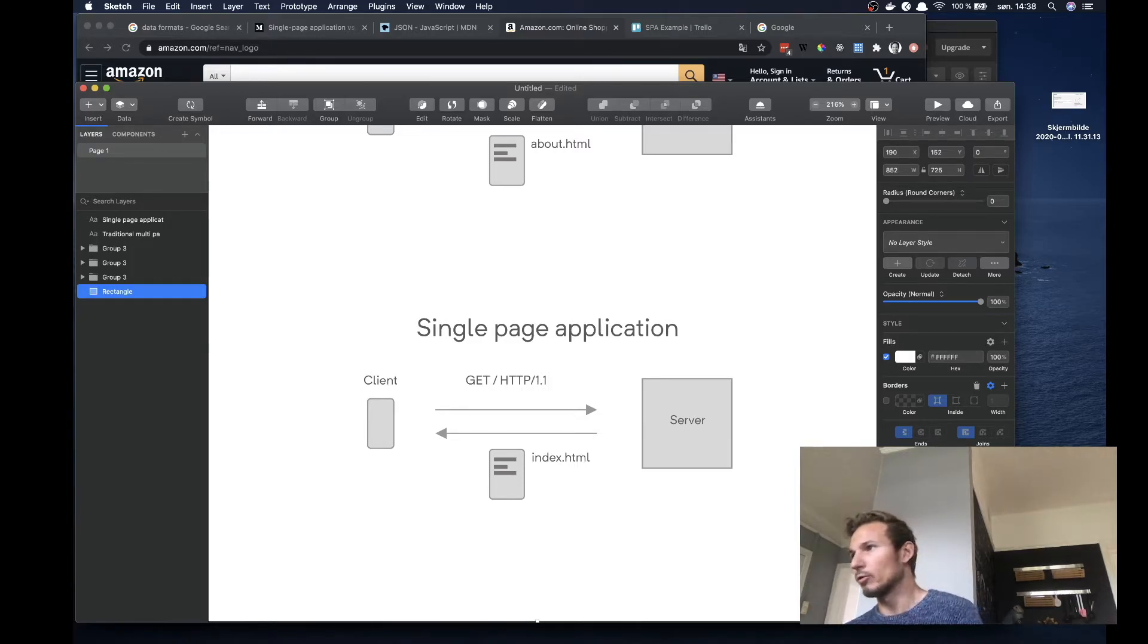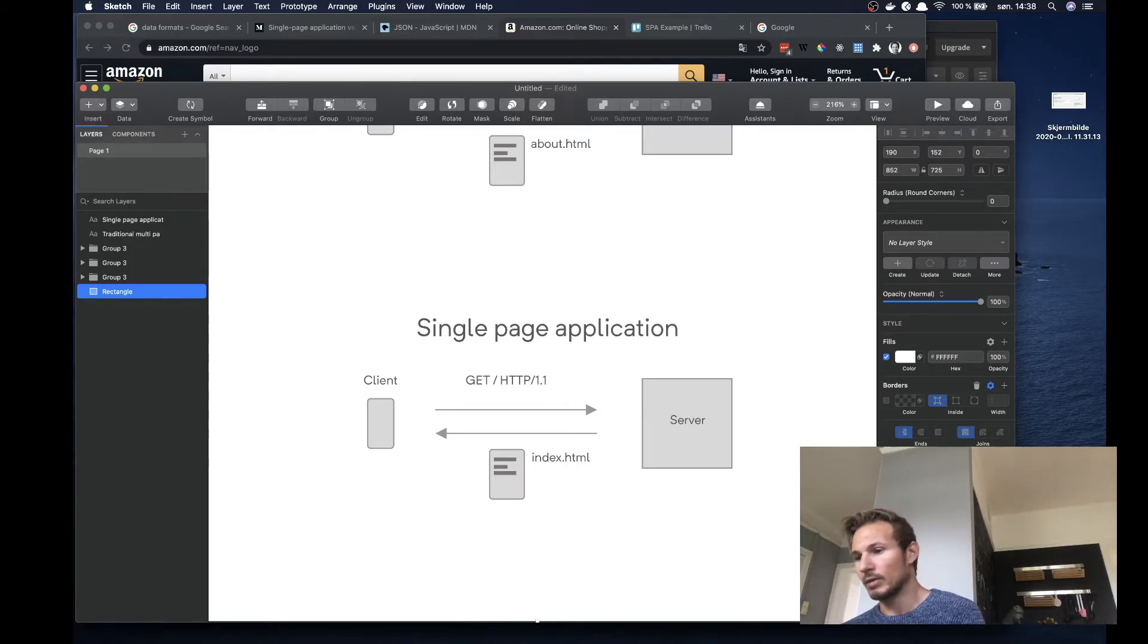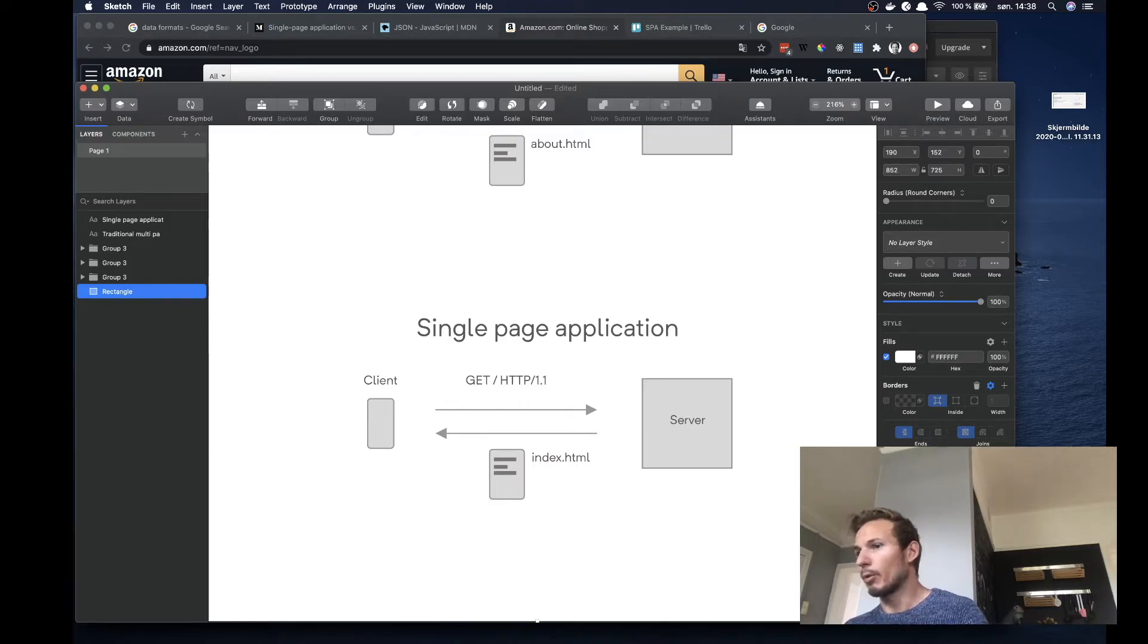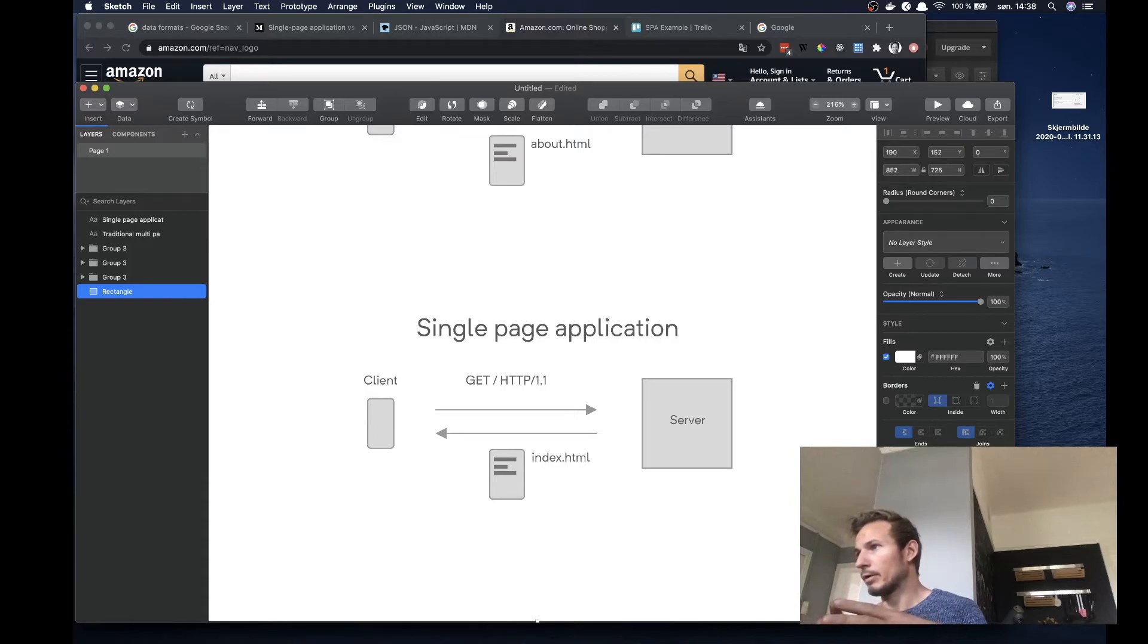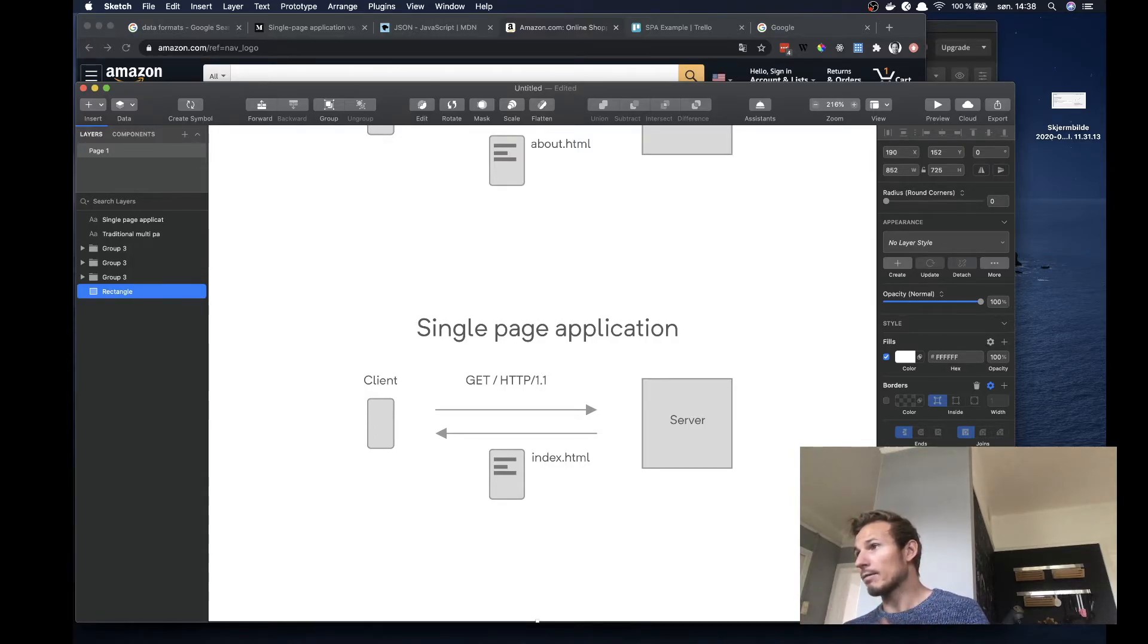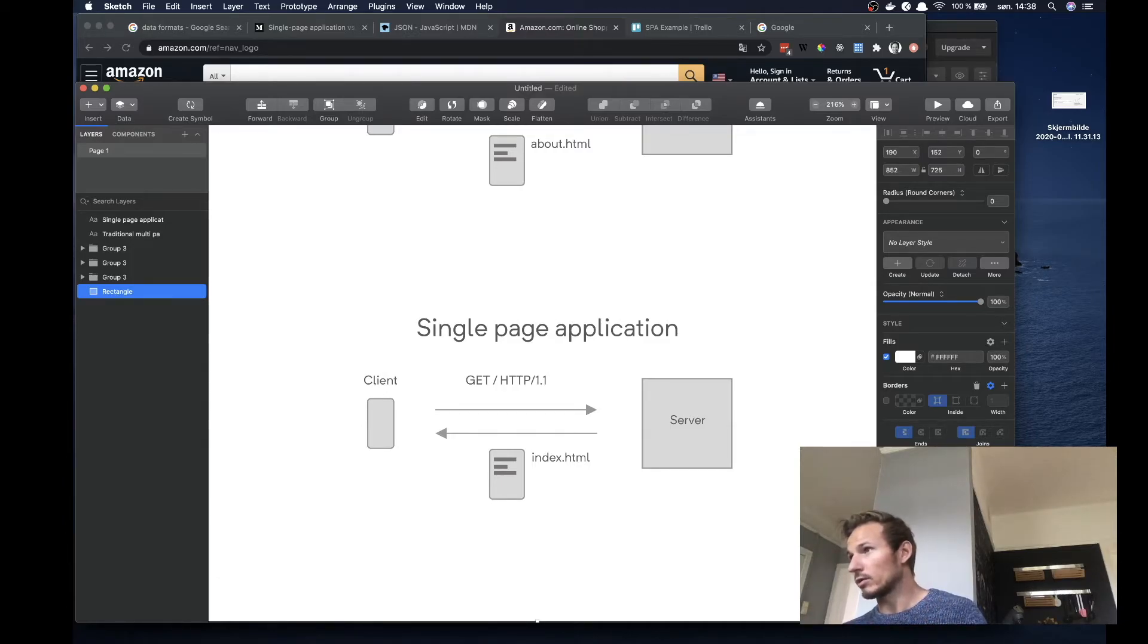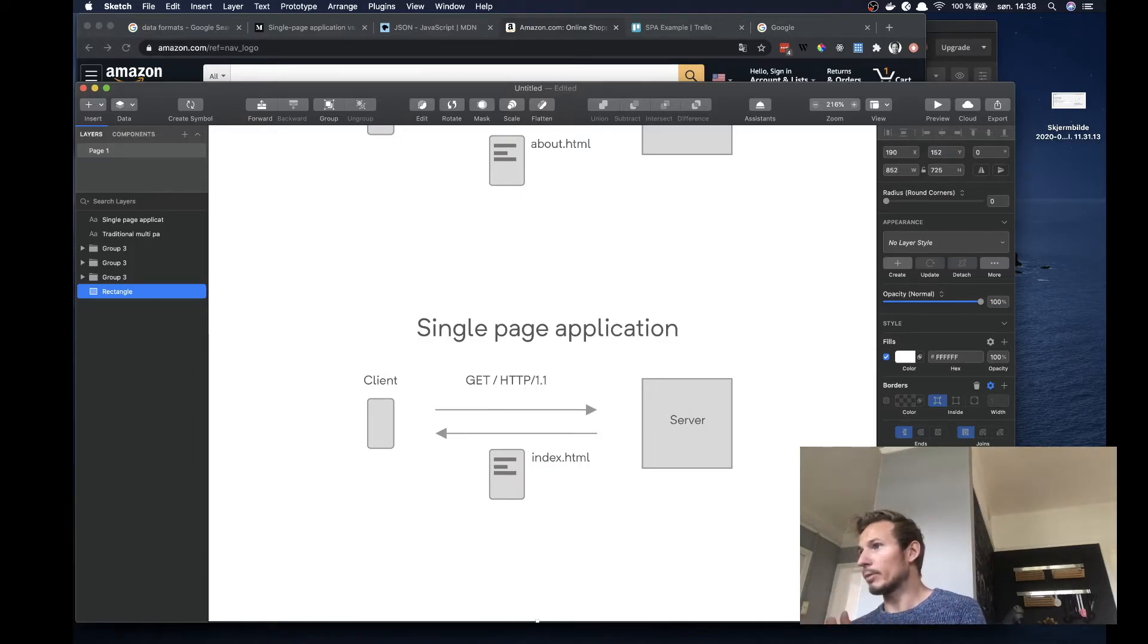So if you go to a web page and you get the HTML document, and then you try to navigate to other parts of that site, then the JavaScript will pick up on the path that you're trying to go in the browser. So on your client, the JavaScript will run and it will say, OK, you're trying to go to the about page.